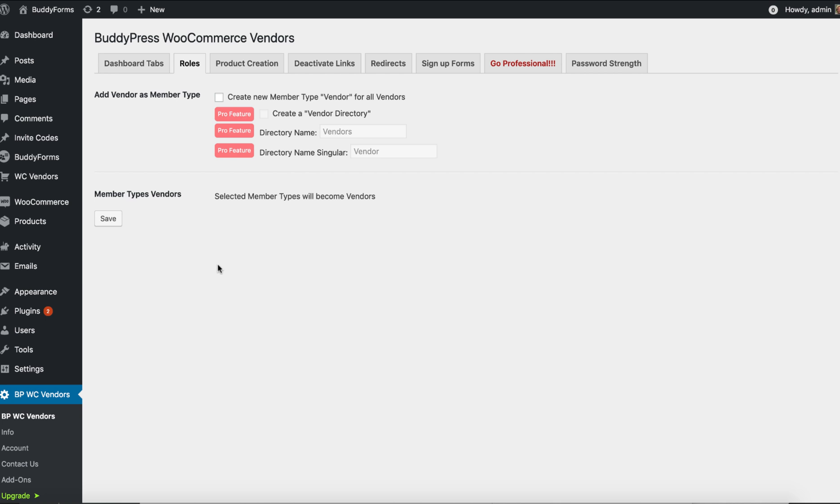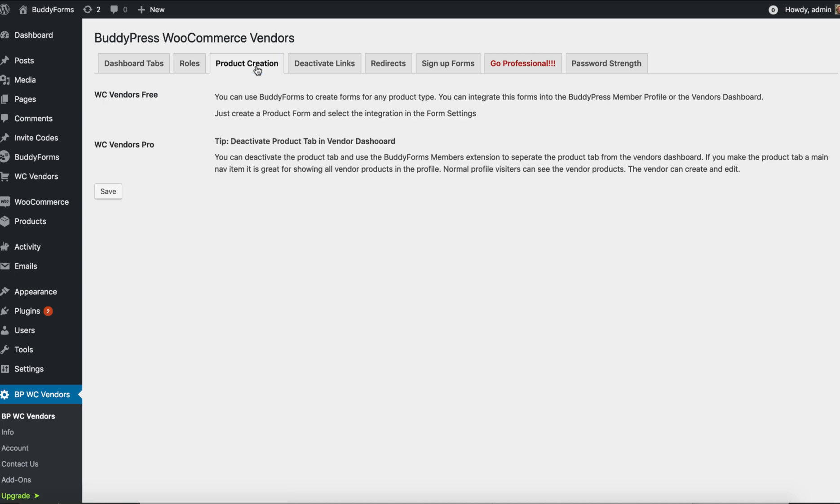And then they automatically also become vendors. Product creation can be done by BuddyPress WooCommerce Vendors with BuddyForms or with WooCommerce Vendor Marketplace itself. If you want to have specialized product forms of one product type, it makes sense to use BuddyForms. If you just want to have all the fields like they are available in WooCommerce in a front-end form, I think the WooCommerce Marketplace is okay. They also have some checkboxes to show and hide different parts, but if you want to have really customized and clean, nice looking forms for your product creation, check out BuddyForms.